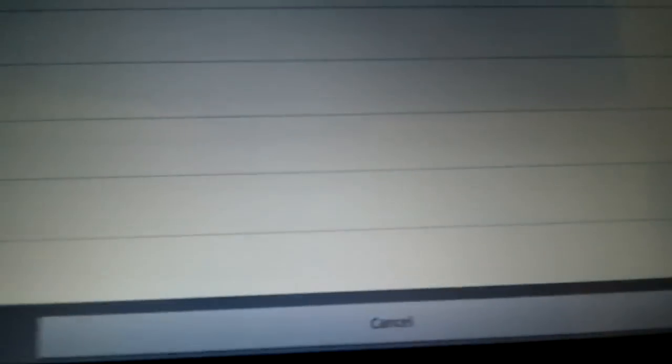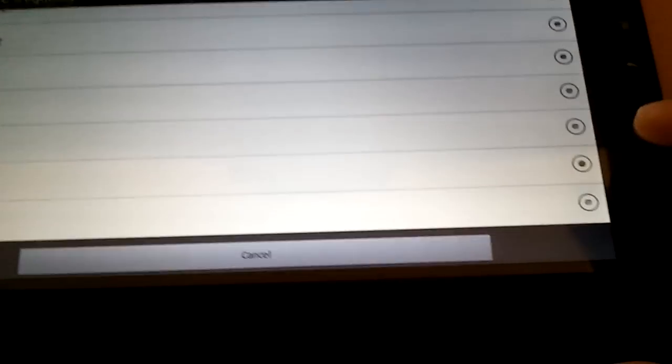As you can see here, 1.4 gigahertz, 1.5 gigahertz, and back to Linpack.